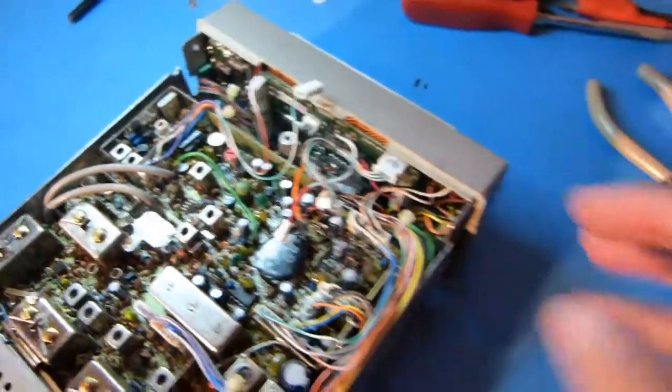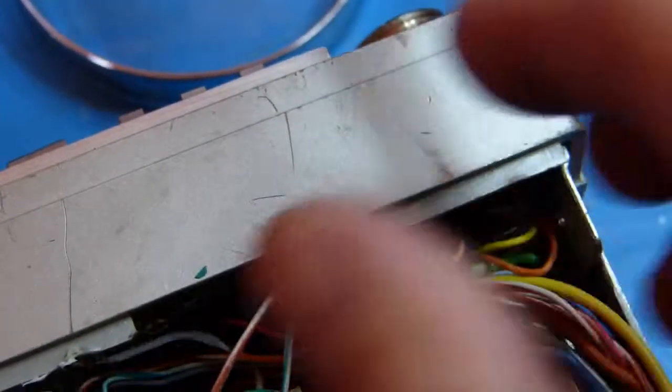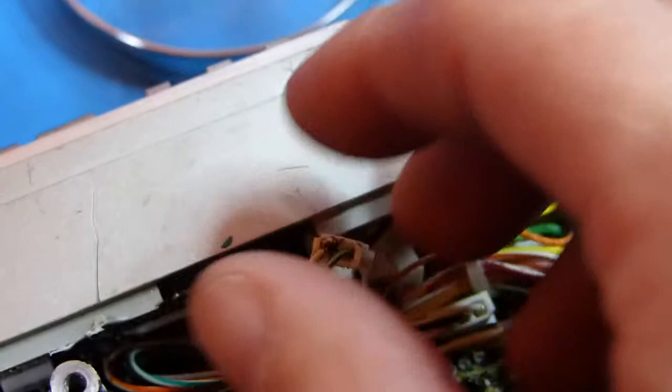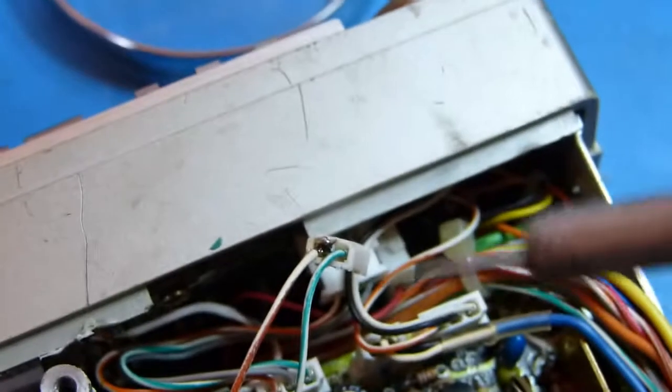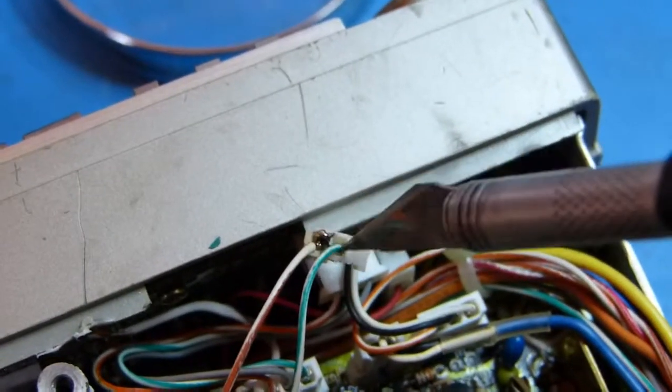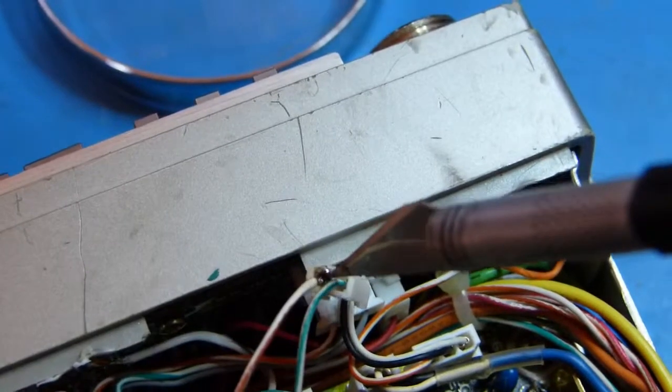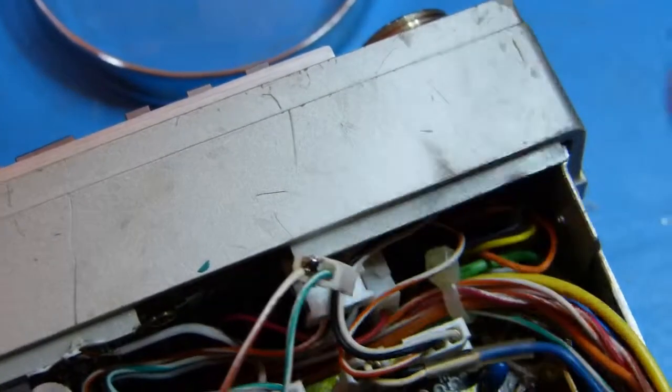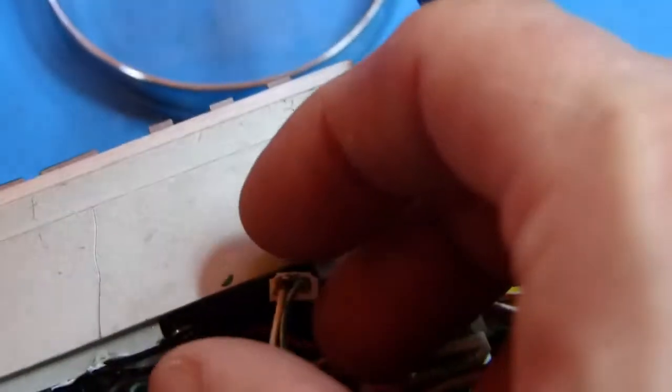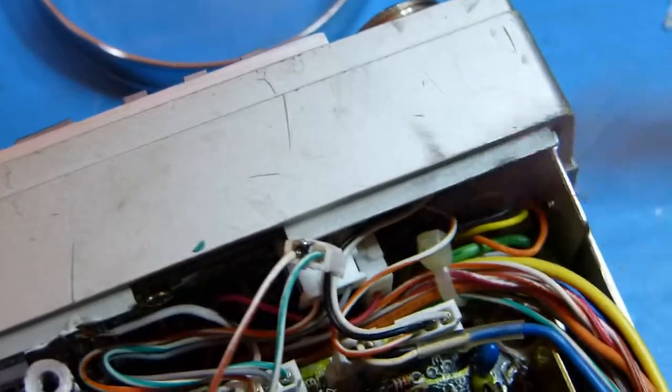Okay, so while I was at it here, I also fixed this wire that had broken off of this connector. I was able to just kind of quickly tack some solder in here, you know, kind of a messy little hack job here, but I think it'll be functional.